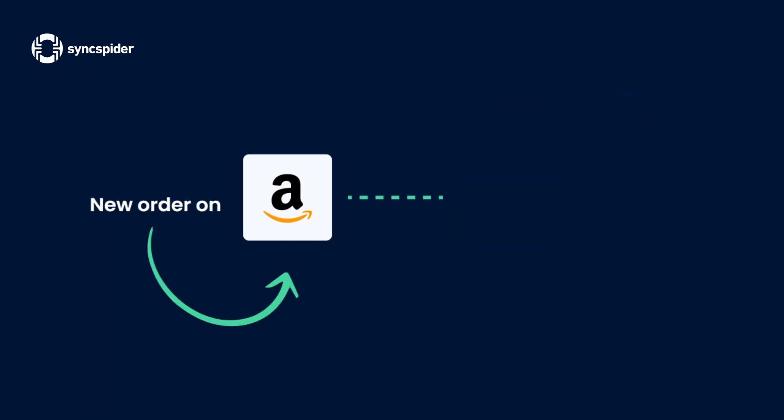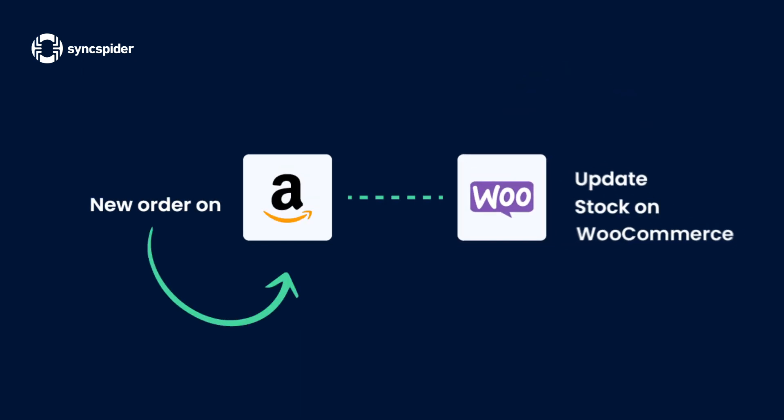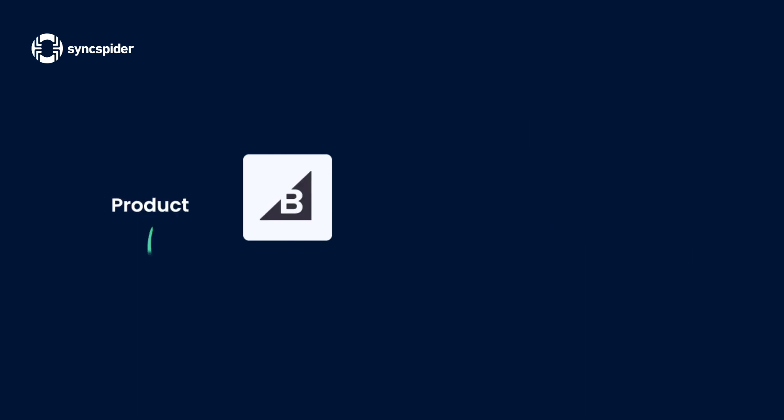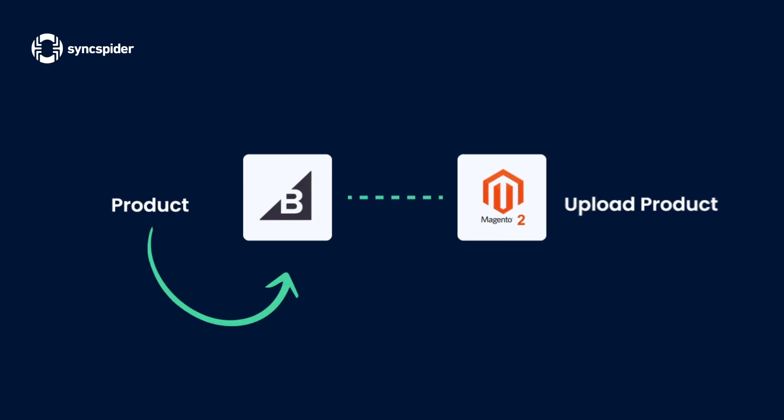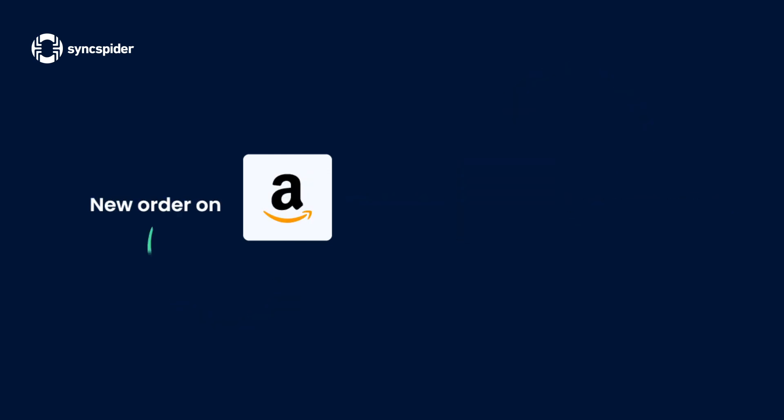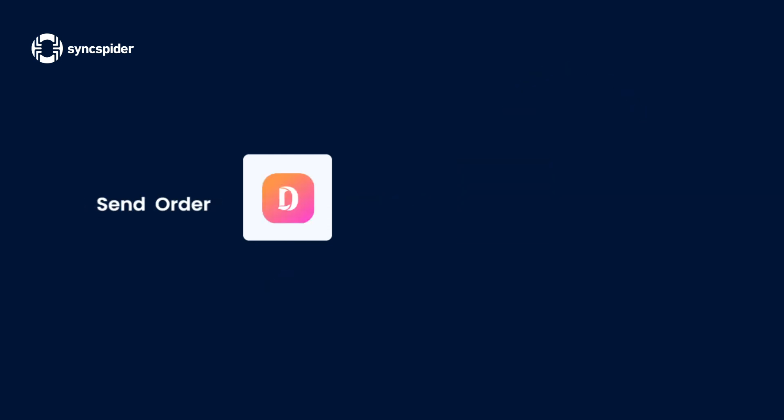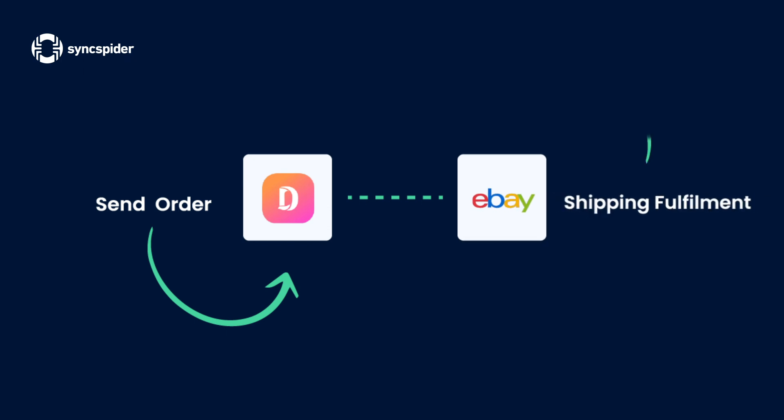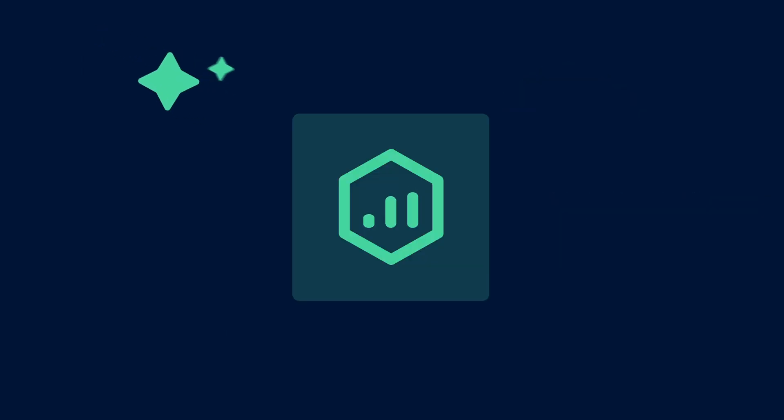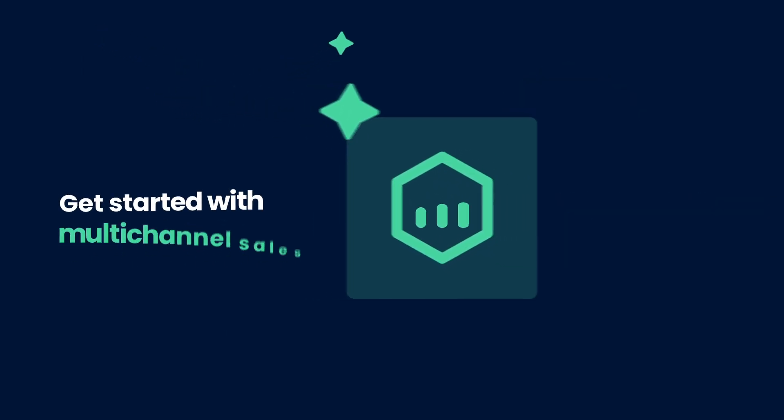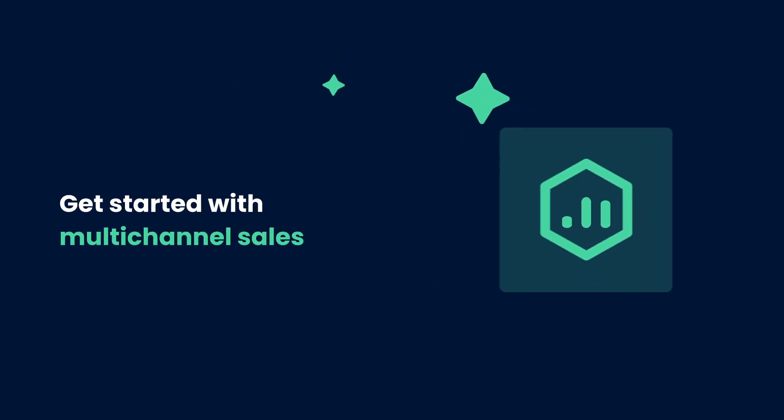Sold something on Amazon? Update stock in your WooCommerce store. Got a product list from your supplier? Upload it to Magento. New sale on Amazon? Update ERP stock. Find out if product needs shipping. Send order to shipping center. Update eBay stock. When all your tools work smoothly together,